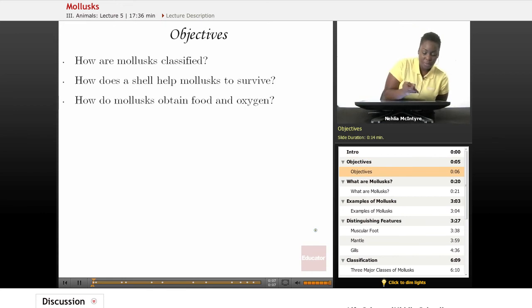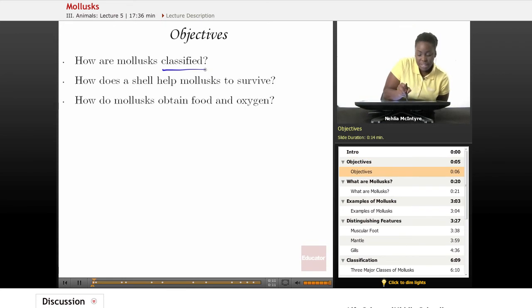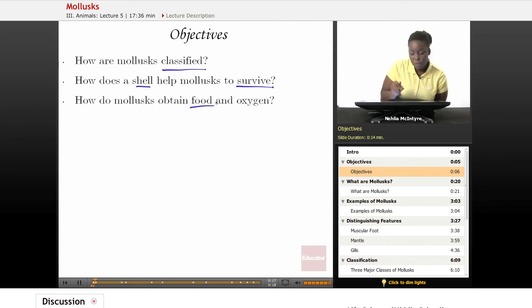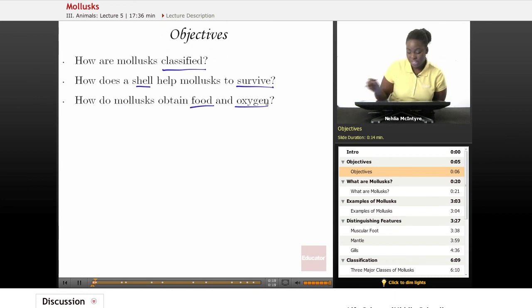Our objectives for today would be: number one, how are mollusks classified? Number two, how does a shell help mollusks to survive? And number three, how do mollusks obtain food and oxygen?